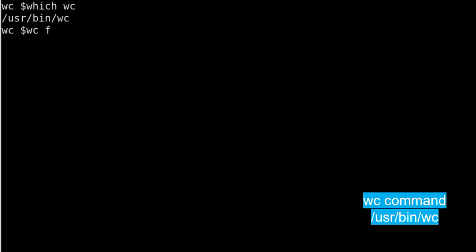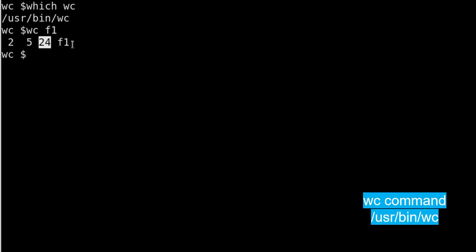The way you run it: you give wc and then the name of the file f1, then it returns something like this where the first column tells the number of lines, second number of words, third number of characters, and then the file name itself.